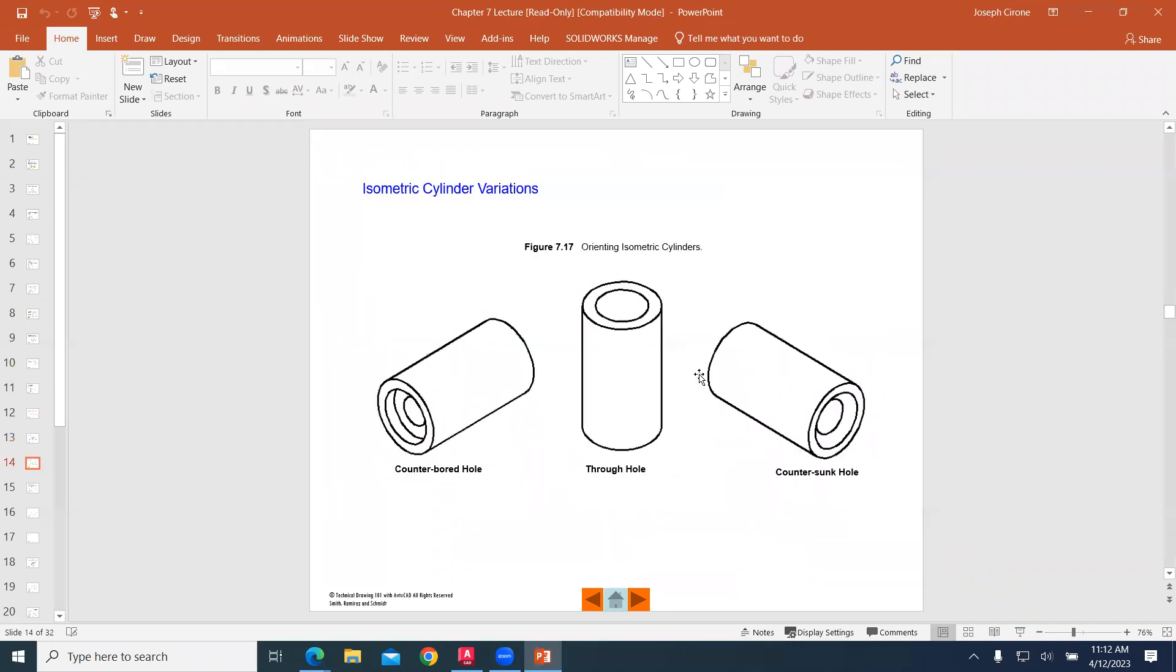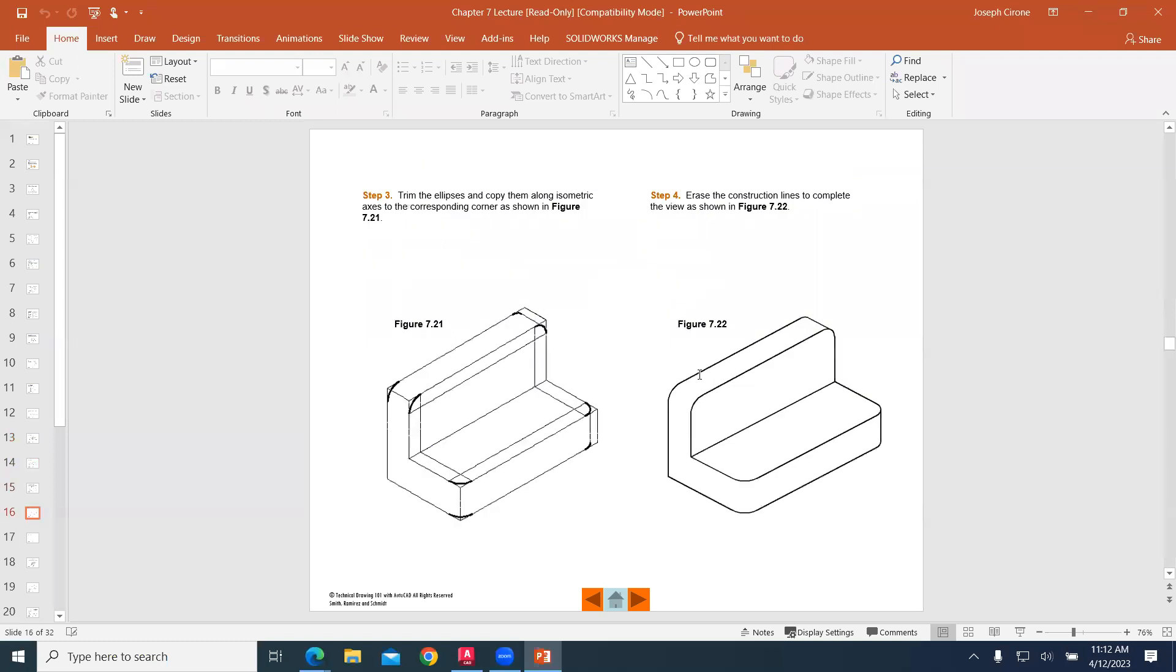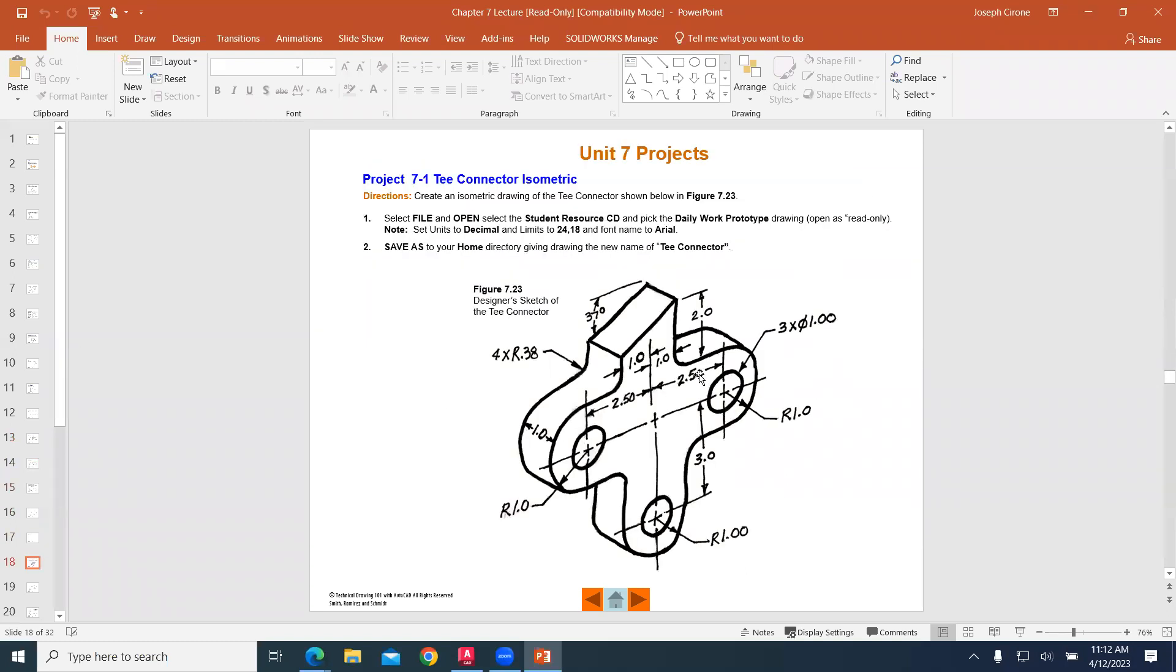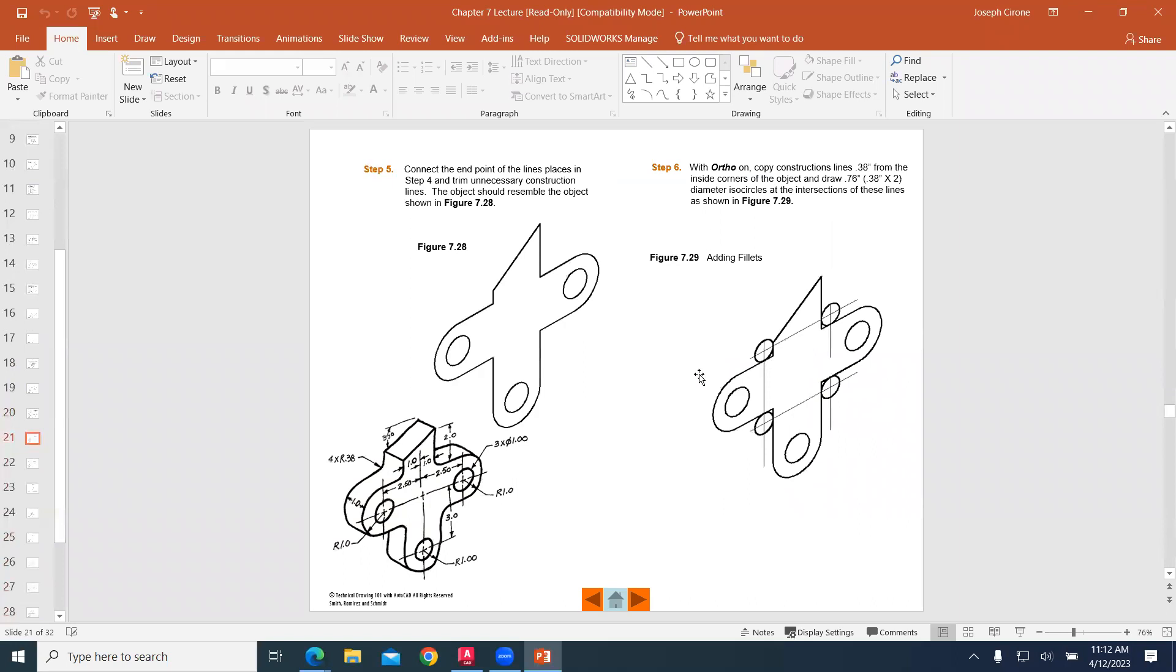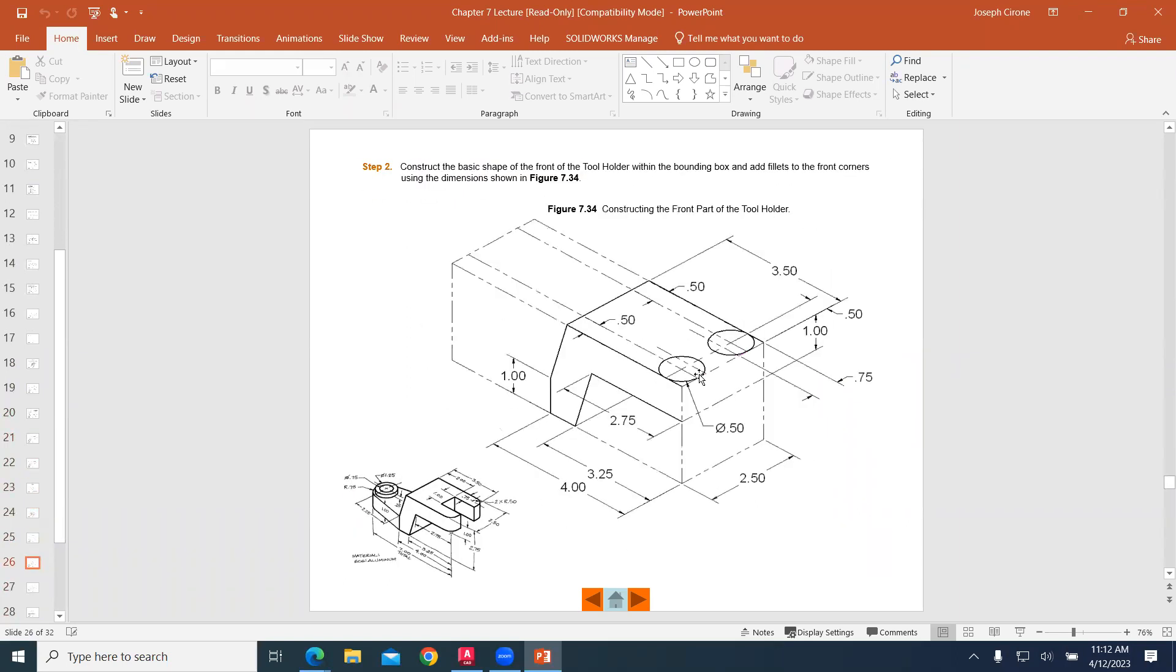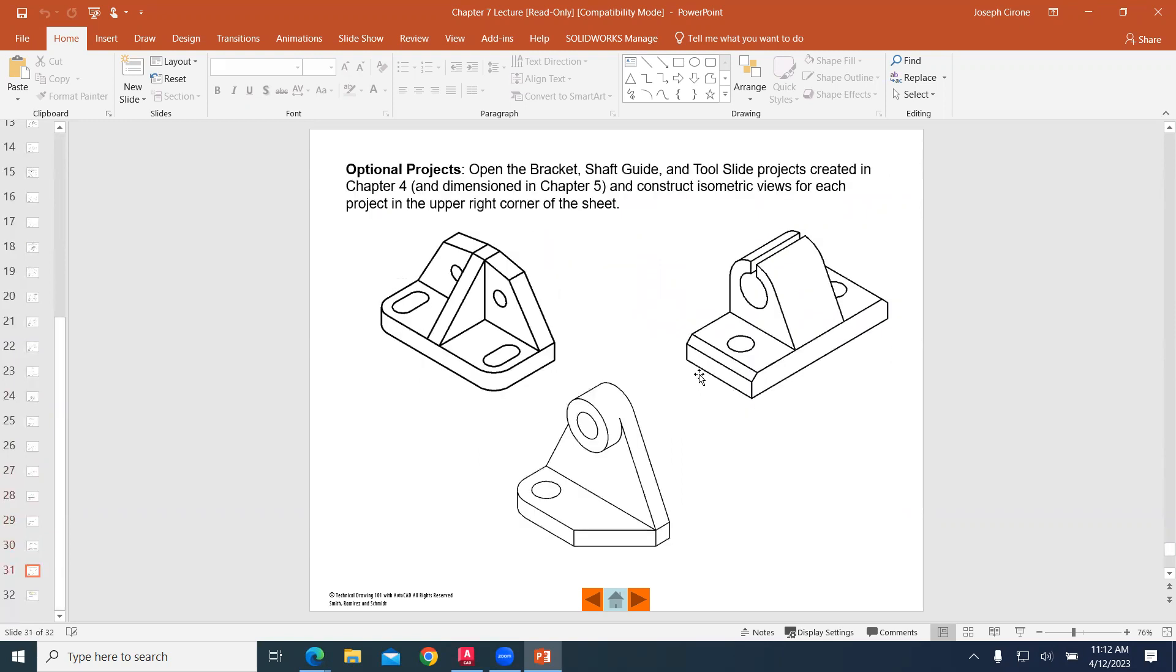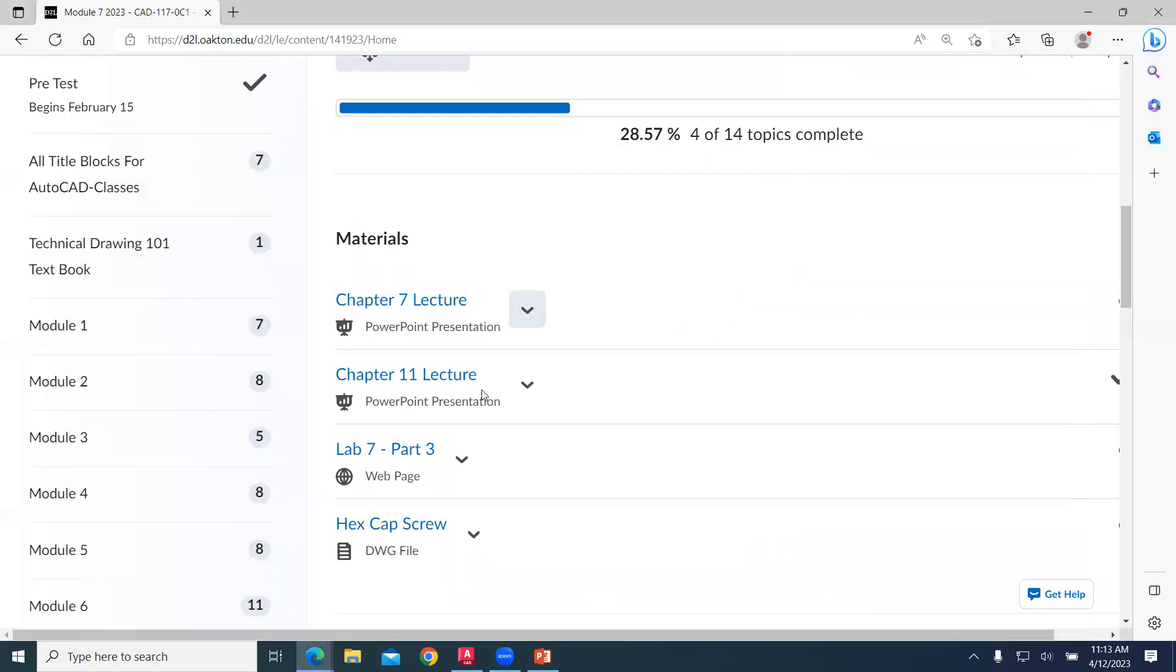As we go through and take a look at this, they show us the techniques for creating these different isometric drawings. And we decided that we would create these drawings in 3D using solid modeling. And so in chapter 11, we have this project as a capstone project.